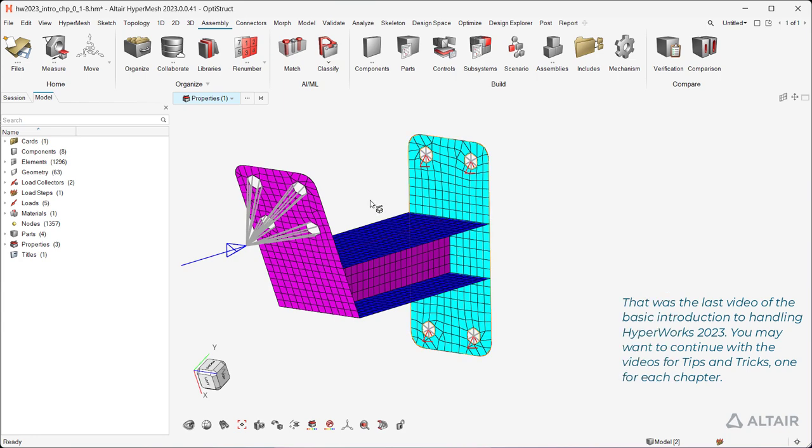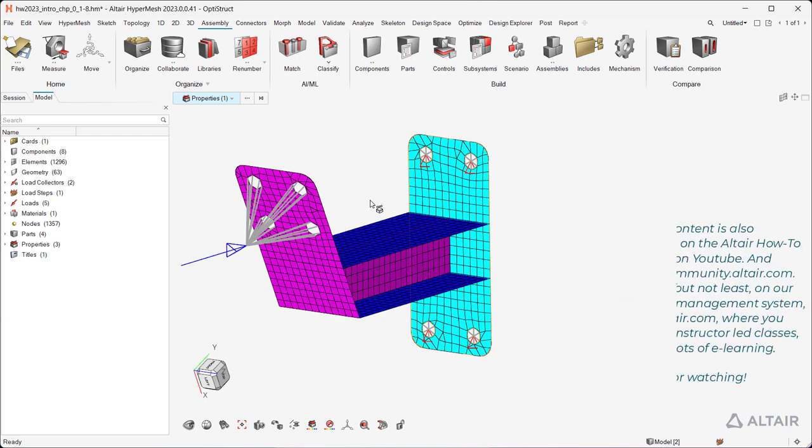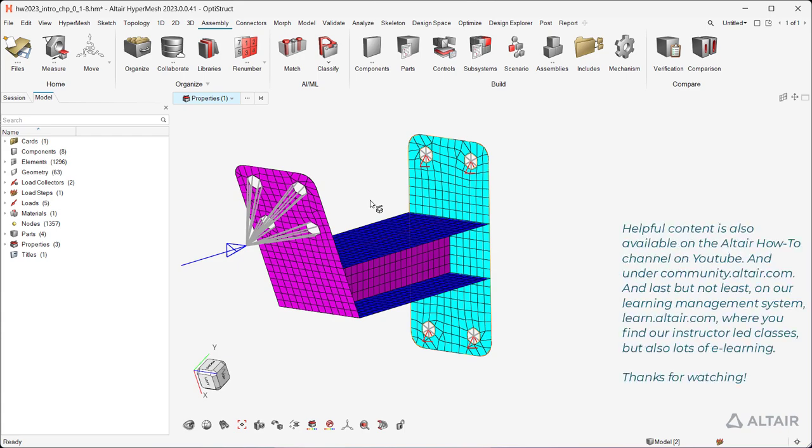That was the last video of the basic introduction to handling HyperWorks 2023. You may want to continue with the videos for tips and tricks, one for each chapter. Helpful content is also available on the Altair How To channel on YouTube.